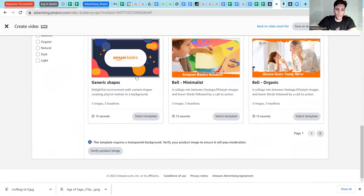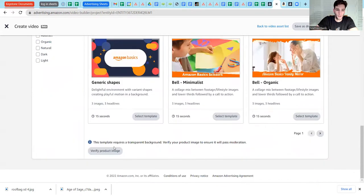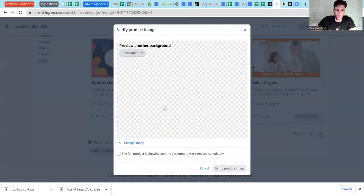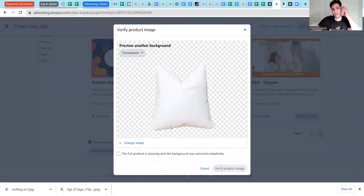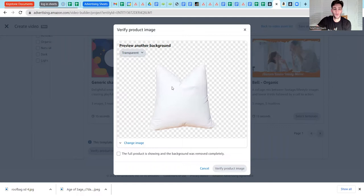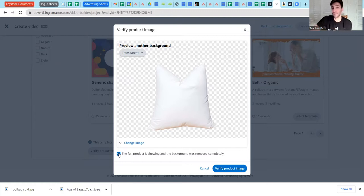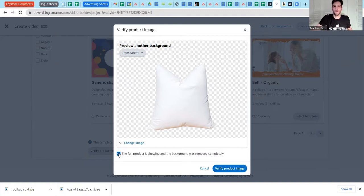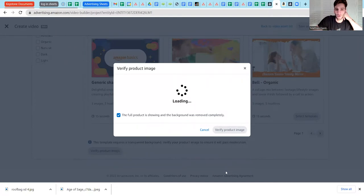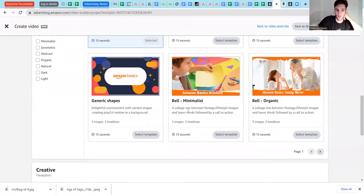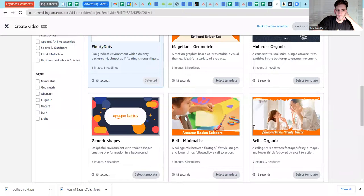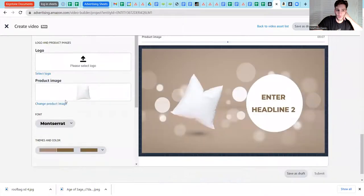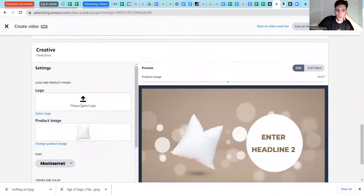First you have to verify your product image. What it's asking you to do here is verify that this is your main product image that doesn't have a background, that basically is going to conform to the standard format that it needs to in order to fit within the video. You're just going to confirm that it is in fact the full product image and there's no background. Okay, boom, so now that's done.